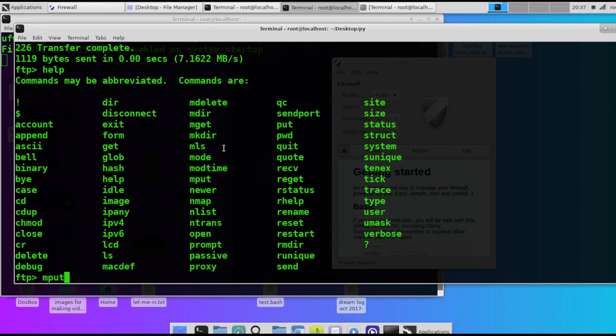Then you've got LS to list the directories, MKDIR to create a directory on the remote machine. While you're in here, you can just type in FTP in the terminal and it'll open, and then you can type in open the IP address.